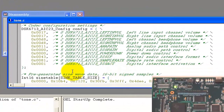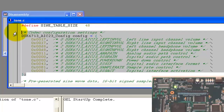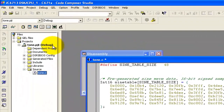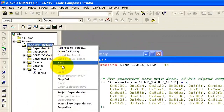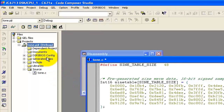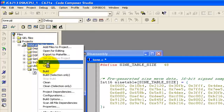We can remove this configuration for now. Then we stop the build and build the code again. Click on Build.